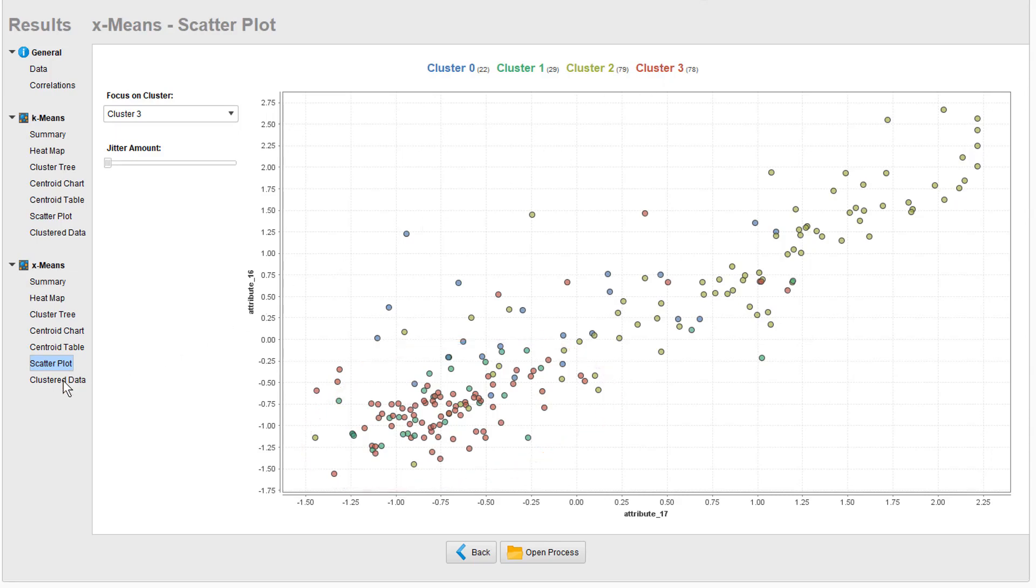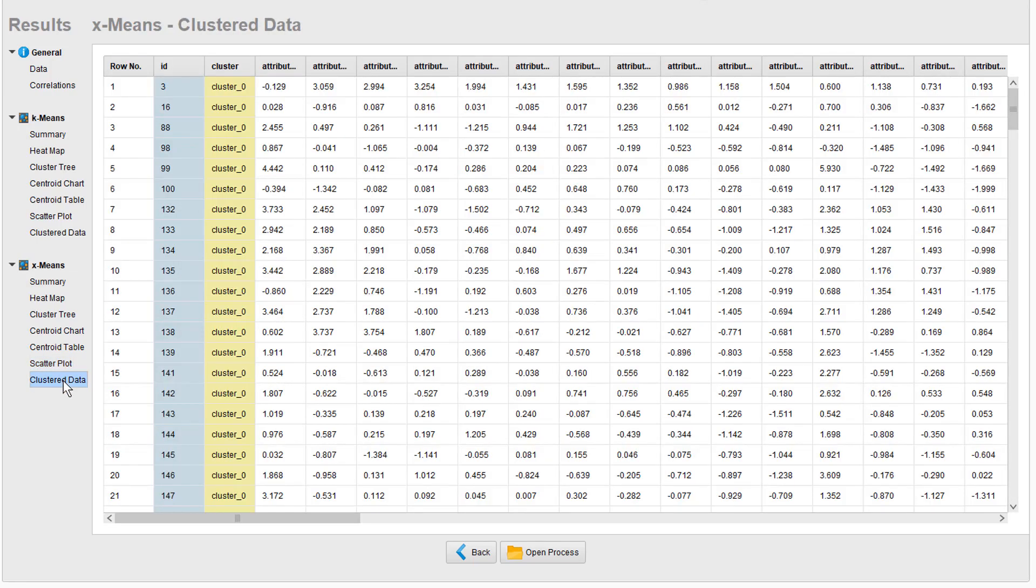Last but not least, we show down here the main result of the clustering, which is the clustered data.